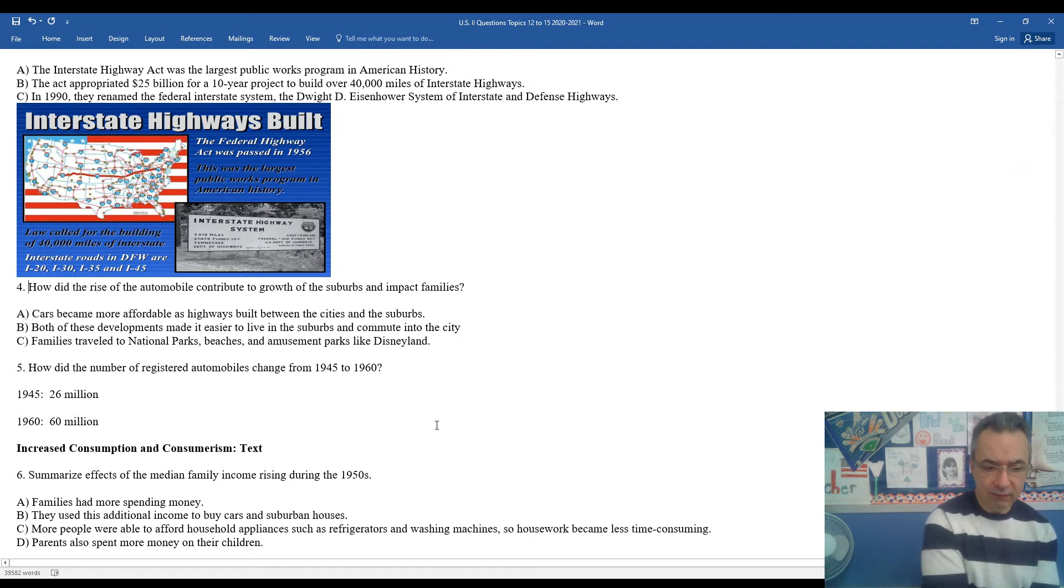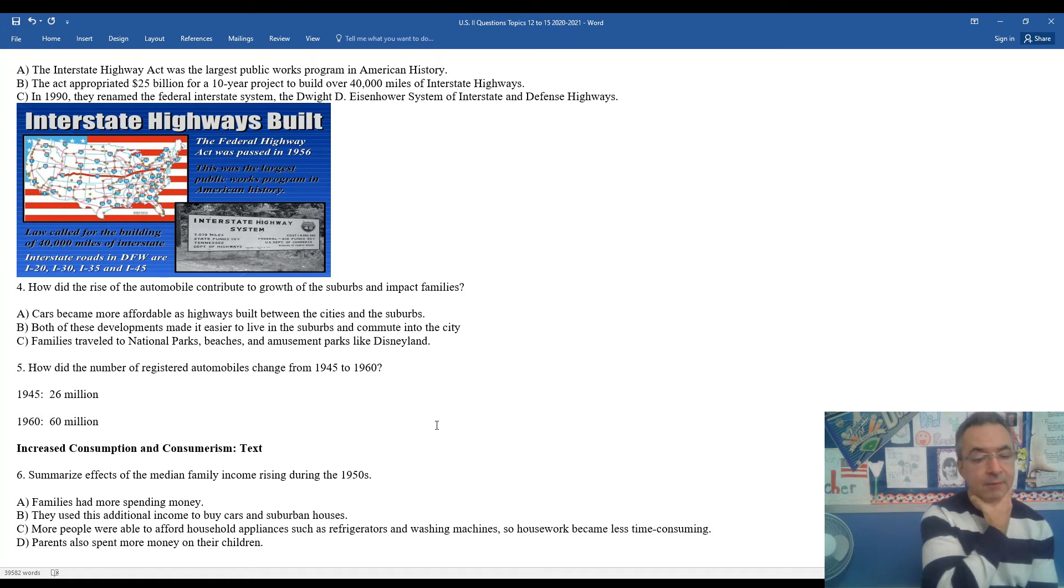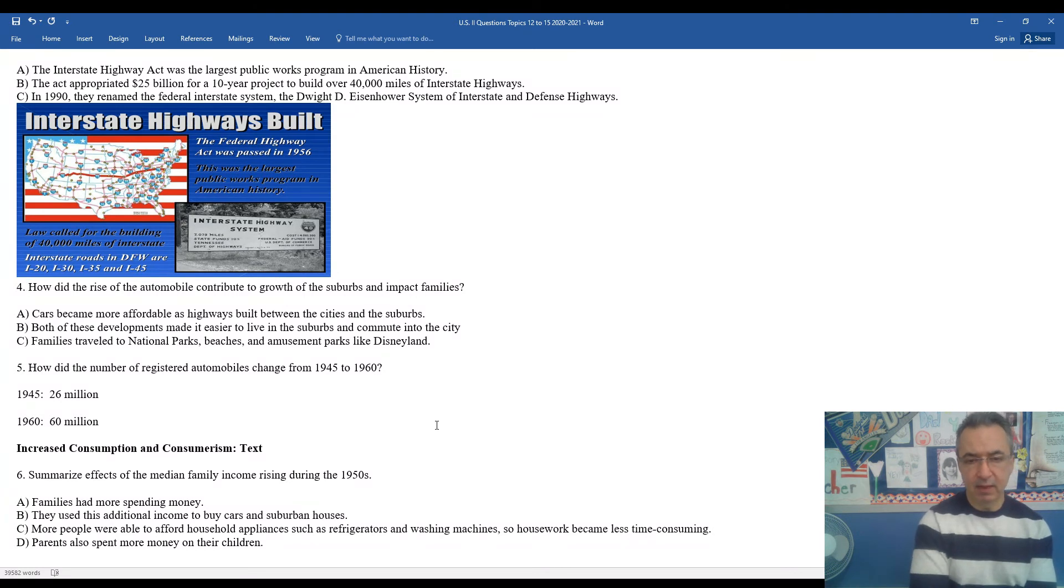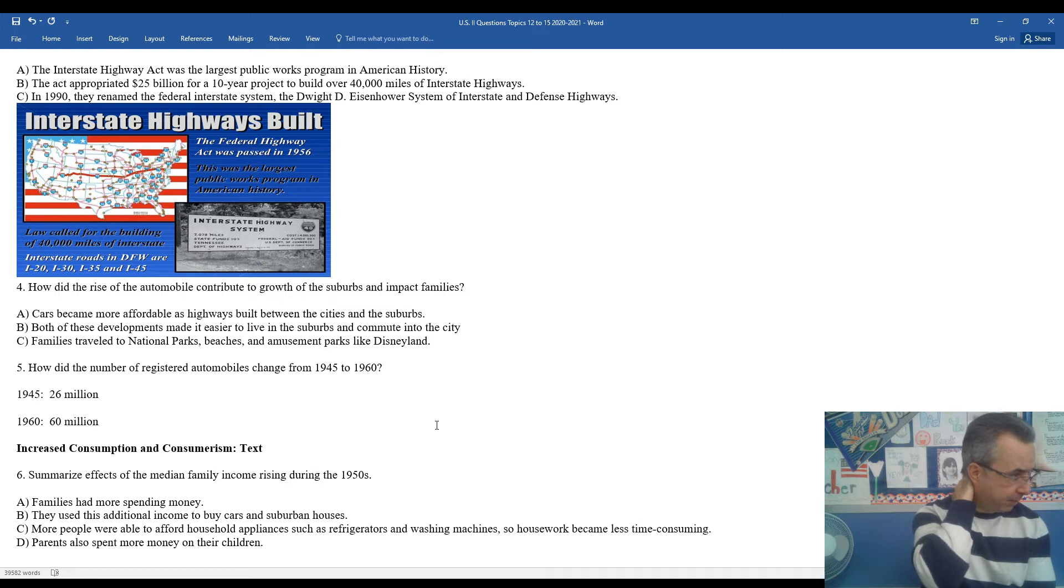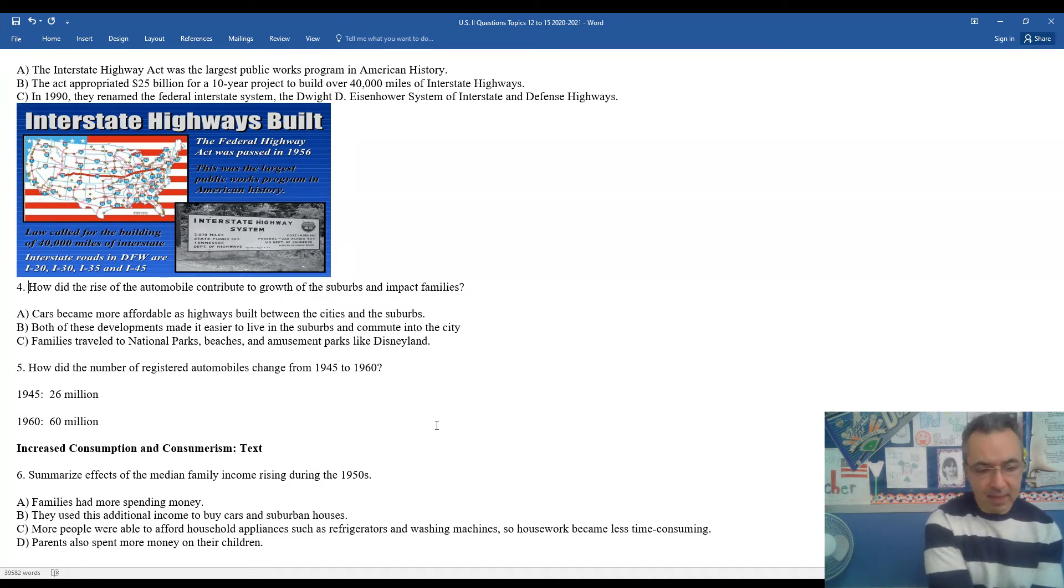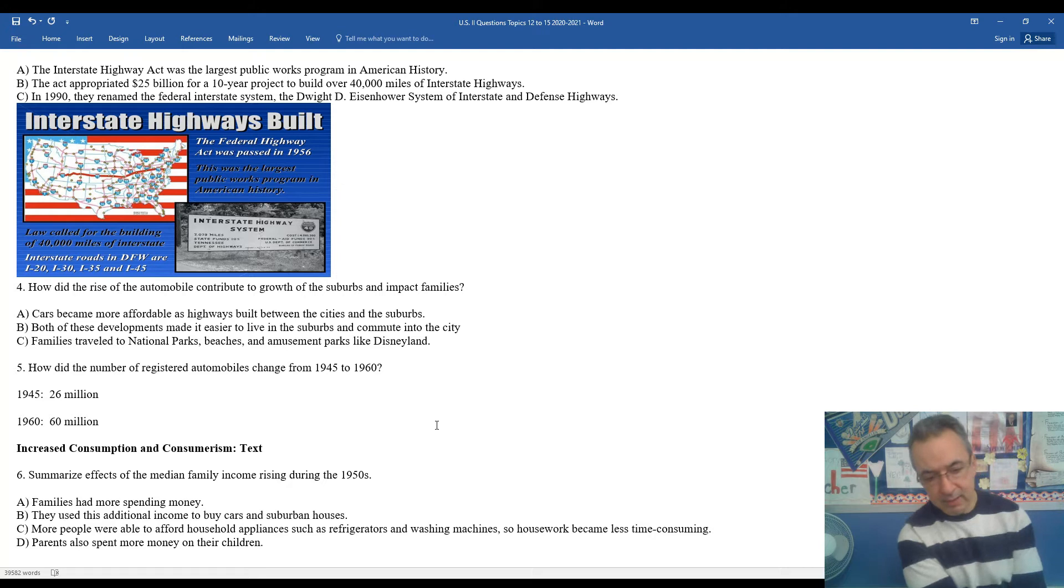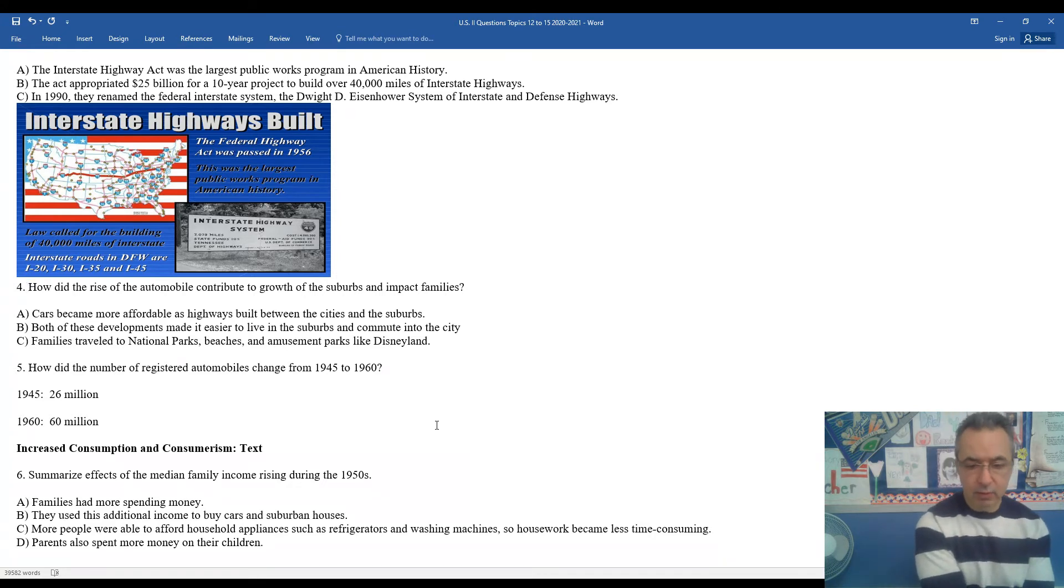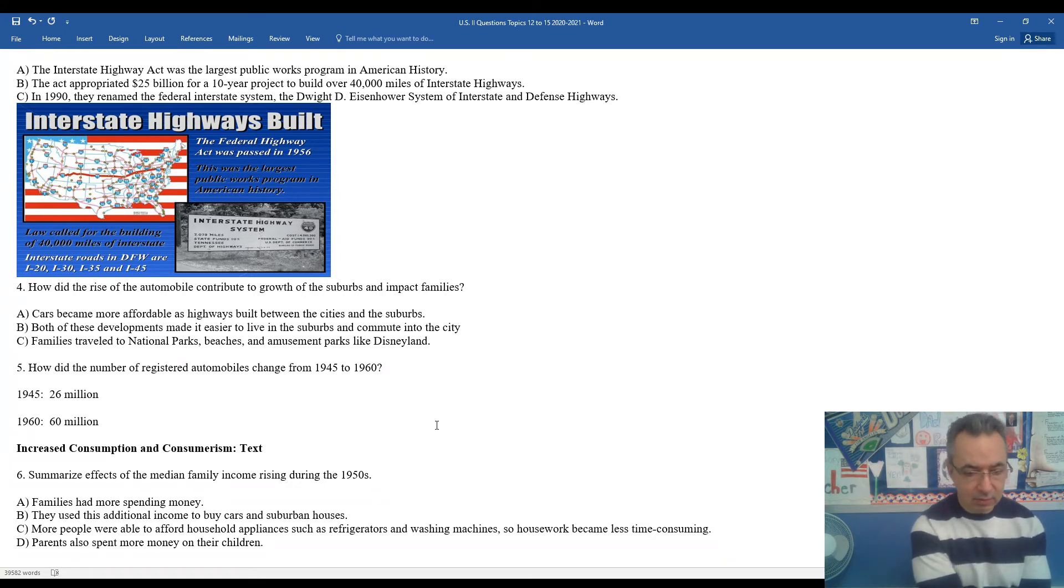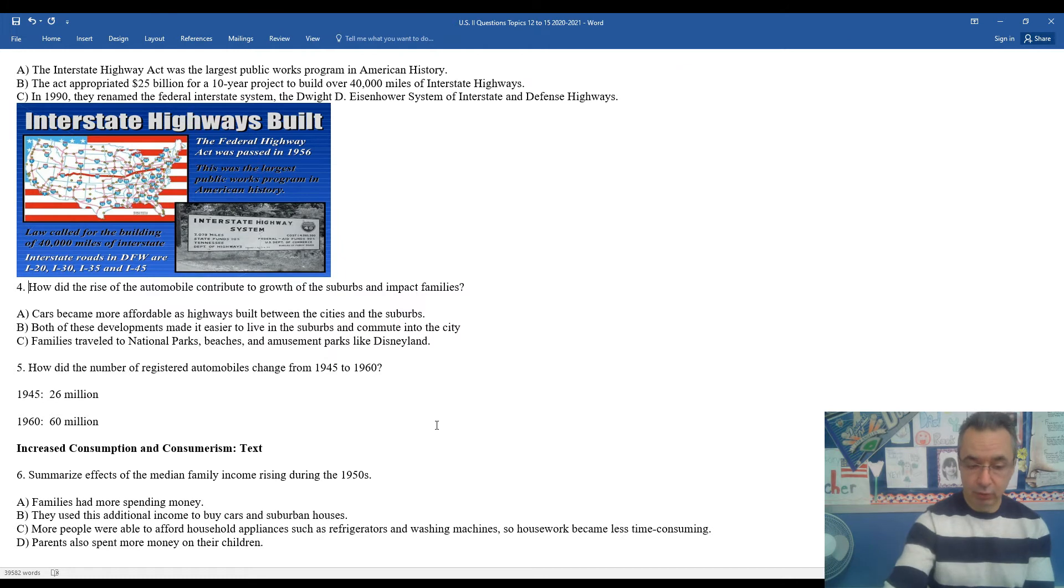Sixth, summarize the effects of the median income for families that was on the rise during the 1950s. Median family income is basically the average that people have across the country. Families have more money to spend. They used this additional income to buy cars, suburban homes. They were able to buy household appliances, refrigerators, washing machines. Housework became less time consuming. They began to buy their first television set. Parents also spent more money on their children.